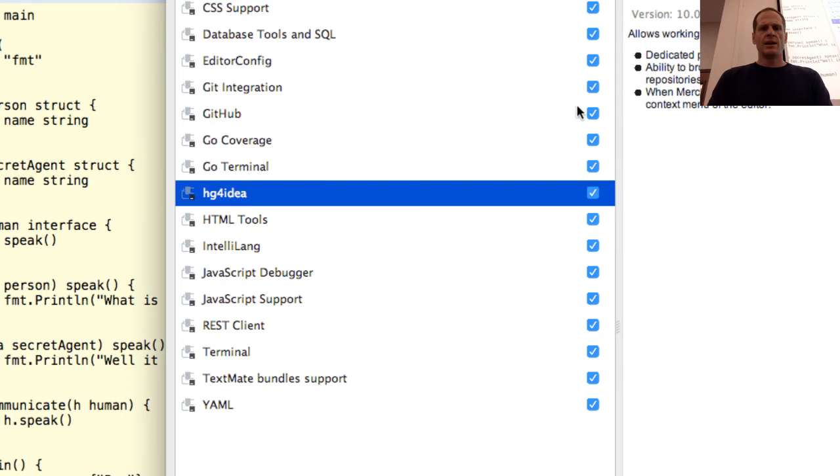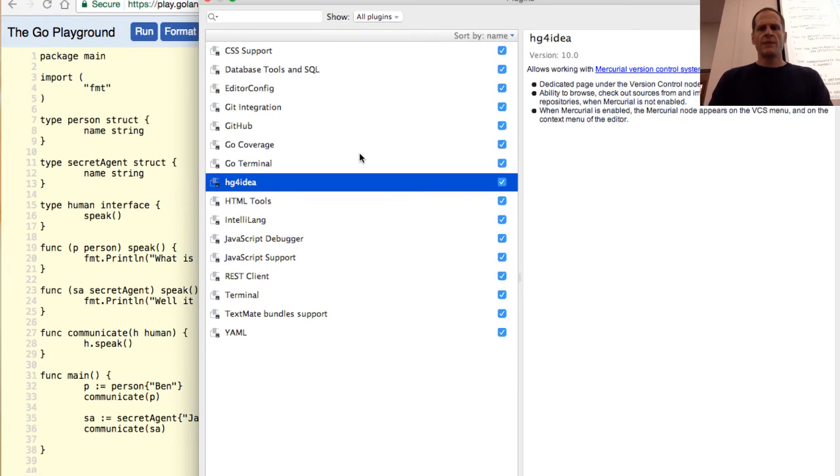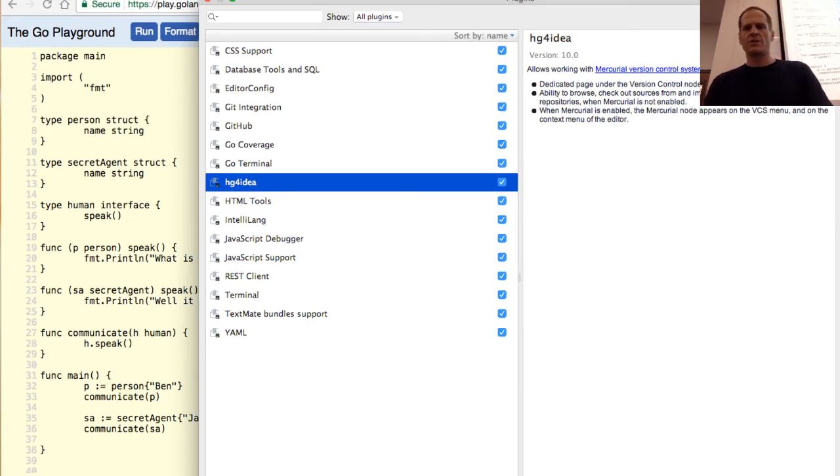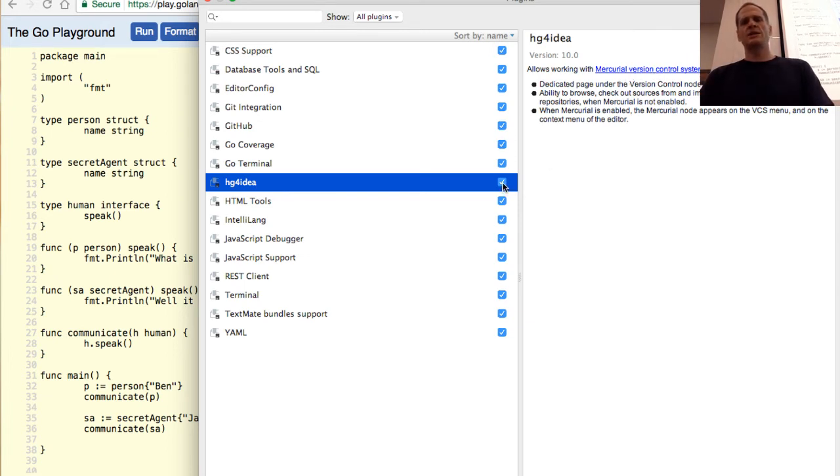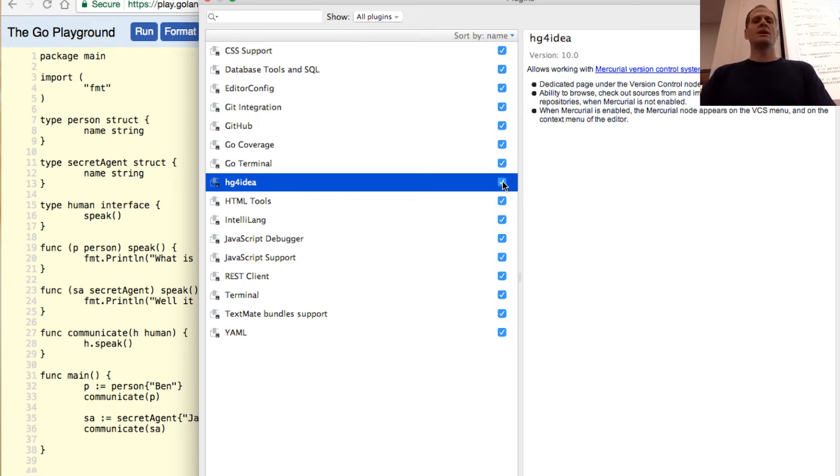HG4ID. Idea. Dedicated page under the version control node. Settings, preferences. The following features are available. Mercurial version control system. So I don't need, I guess HG is, like that's chemistry, right? That's the symbol for Mercury, HG.